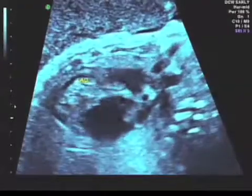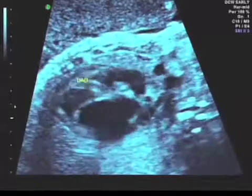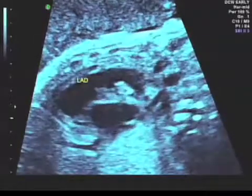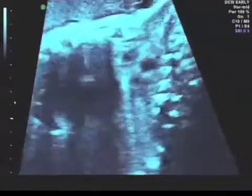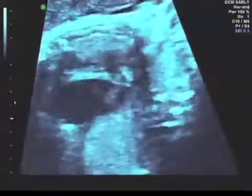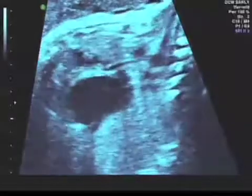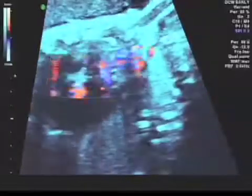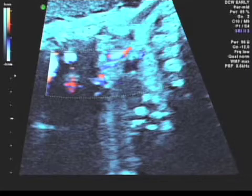In this fetus we can see the left anterior descending coronary artery coming from the bulb of the aorta, so that the ascending aorta truly is a continuation of the coronary artery.